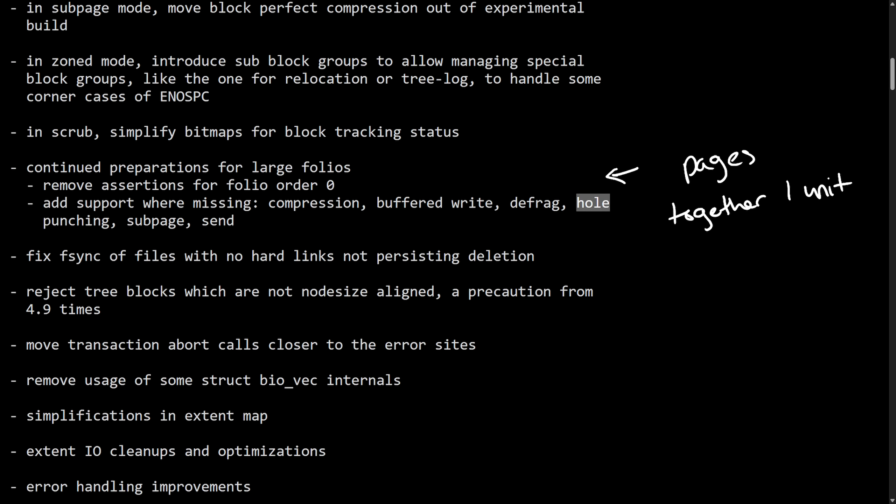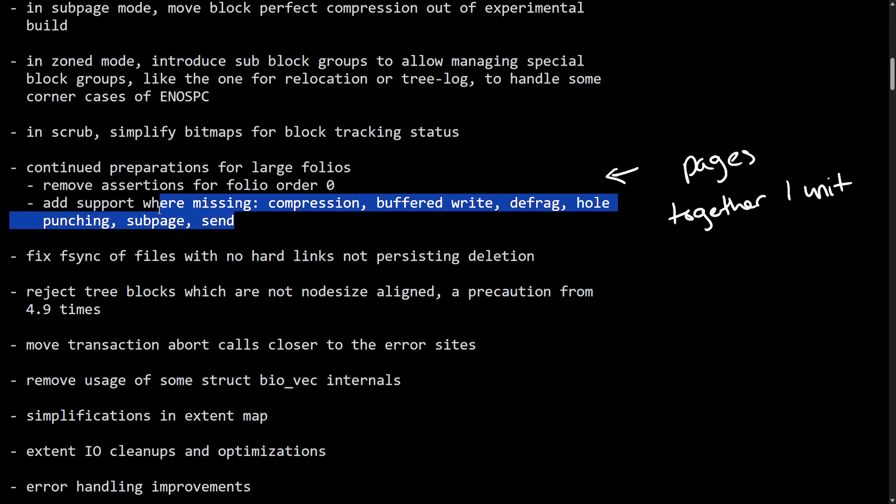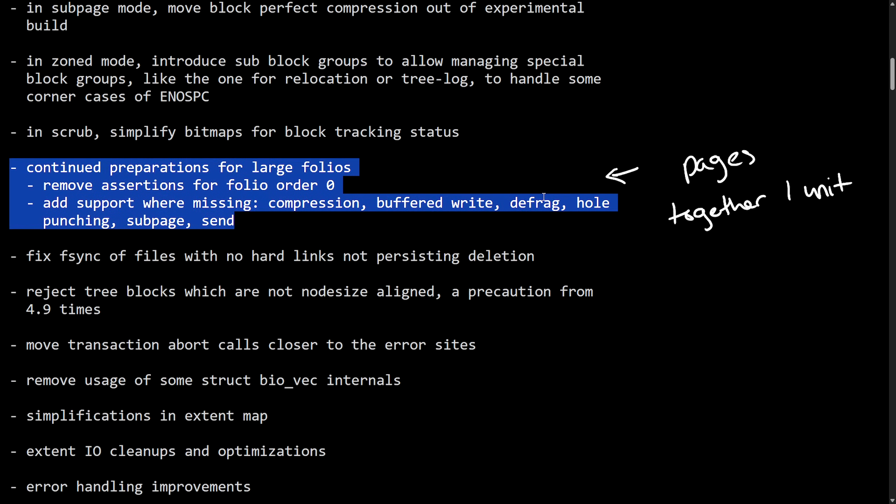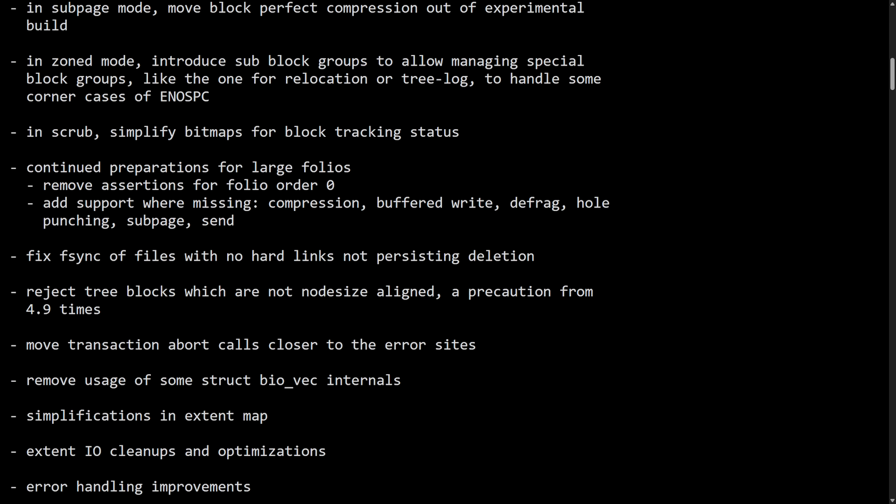These updates to ButterFS support large memory chunks or folios by removing outdated checks and adding missing support for features like mentioned. This is exciting for the future as we are going to see better performance and efficiency once this is completely implemented.